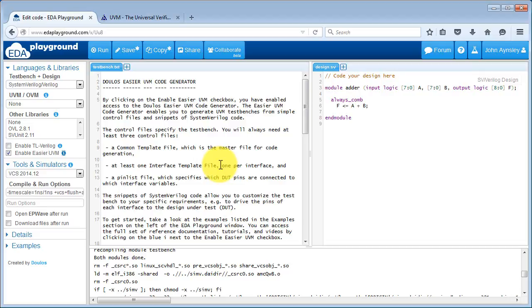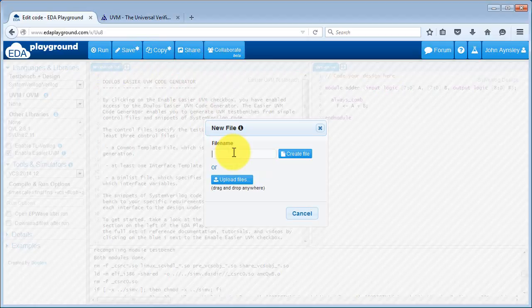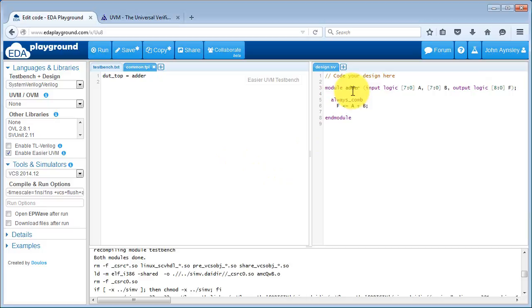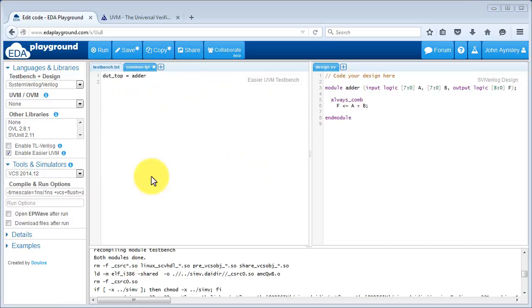Let's start creating our Easier UVM control files. The first control file we're going to create is the common template file. I click on the plus sign and type in the file name common.tpl. The common template file in this case is very simple — it simply needs to contain one setting that identifies the name of the DUT module. The one and only module in our design under test is adder, so we add the setting dut_top equals adder. That's our common template file finished.